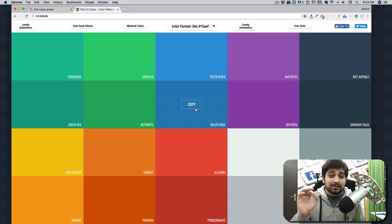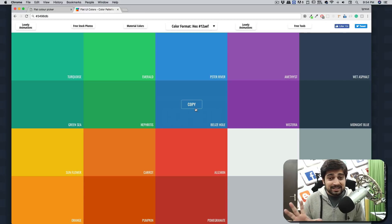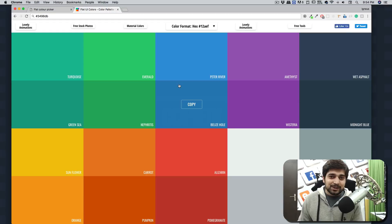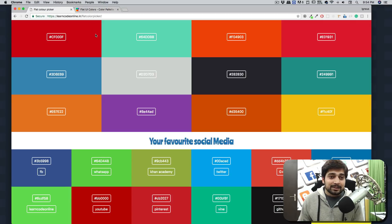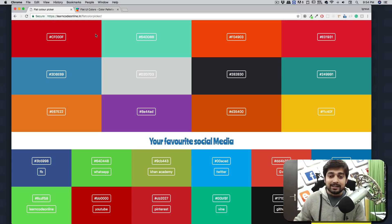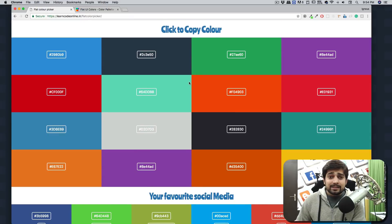The solution could be amazing if you could have your own customized colors that you like, with a website like this — and that's what I've created. I've built it at learncodeonline.in/flatcolorpicker — it's one word, flat color picker. That's the thing I've created.